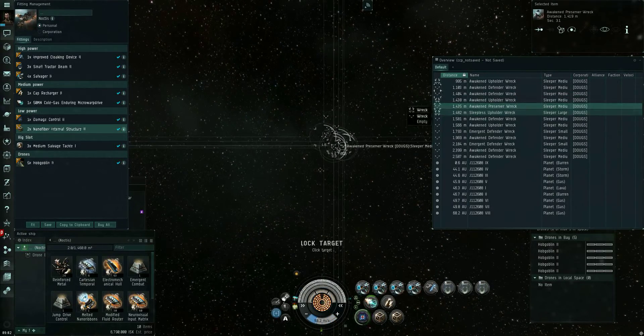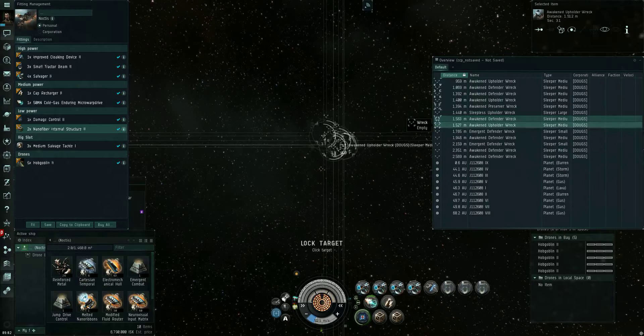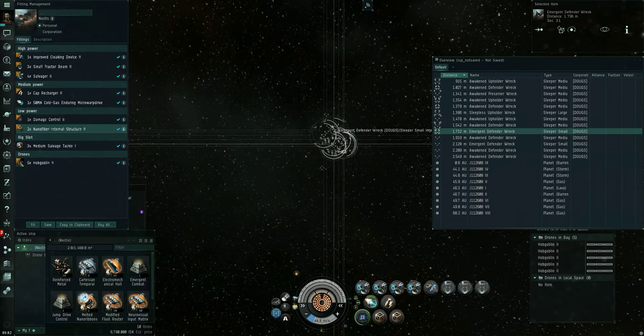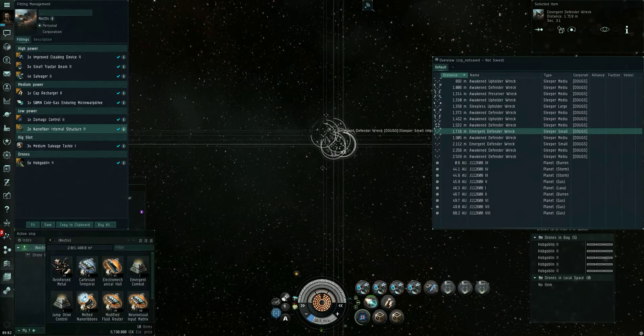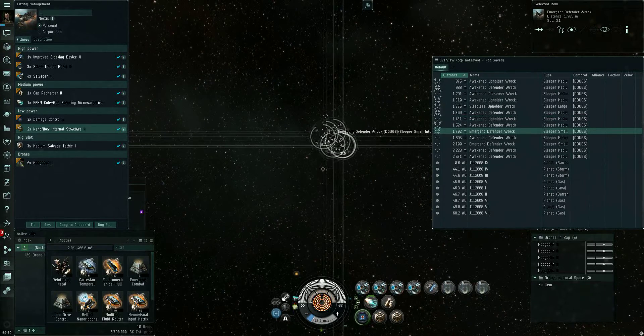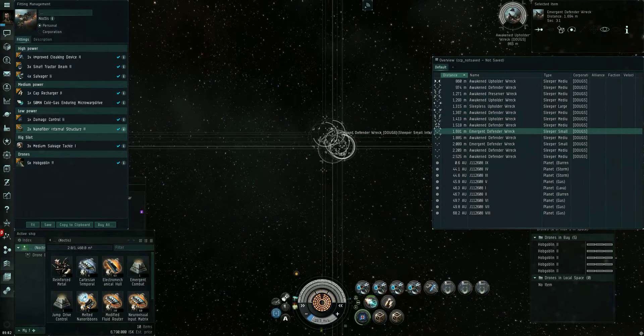The first one was an Outpost Frontier Stronghold. This one was a Fortification Frontier Stronghold.